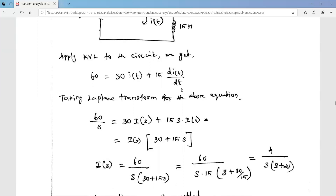This equation can be solved in the time domain as well as the Laplace domain. We will solve it using the Laplace transform method. Taking the Laplace transform of the equation: the Laplace transform of the constant 60 is 60/s. The constant 30 stays as is, and the Laplace transform of i(t) becomes I(s).